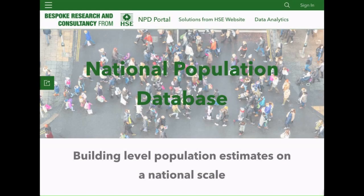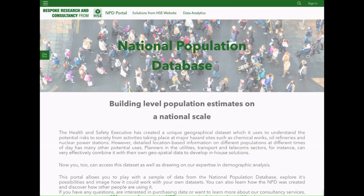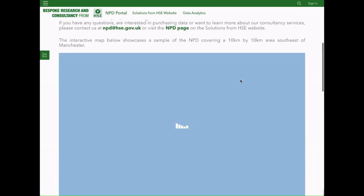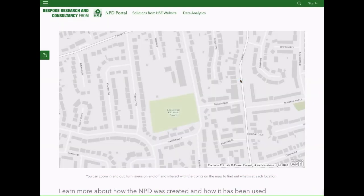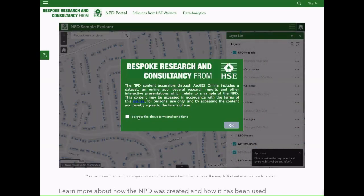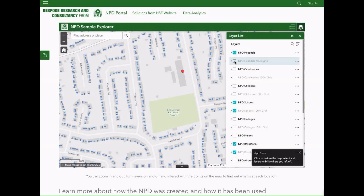The Health and Safety Executive National Population Database is a unique geographical information system data set that enables demographic analysis in any location in Great Britain. By intelligently estimating the population of any Great Britain location at any time of day or night, the NPD can help to minimise risks to your employees, assets and the general public.